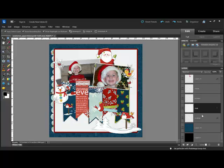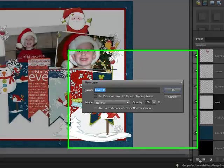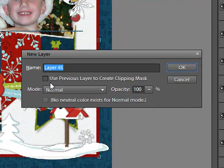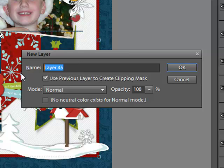For example, if I wanted to create a new layer for brushwork and I wanted the brushwork to stay within the boundaries of the matte, I could select the matte layer and then use the shortcut Alt or Option + Create a New Layer icon. I would tick 'Use Previous Layer to Create Clipping Mask' and rename the layer 'Brushwork'. Then I would choose a blending mode or an opacity level right here within the box too.